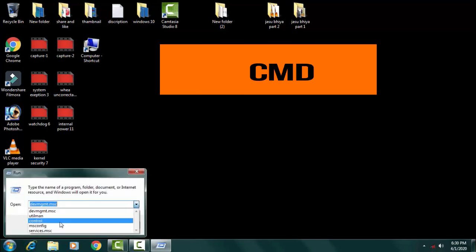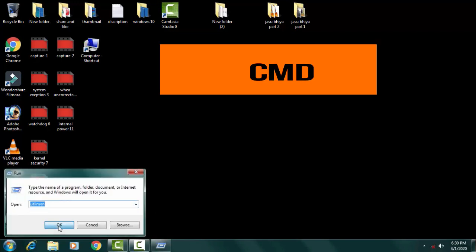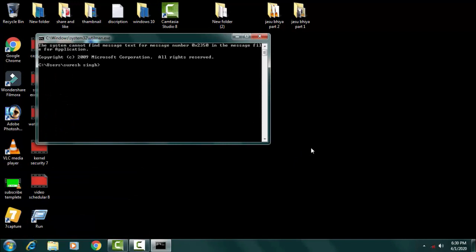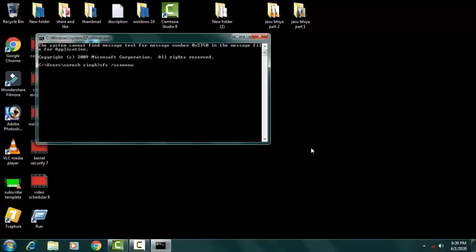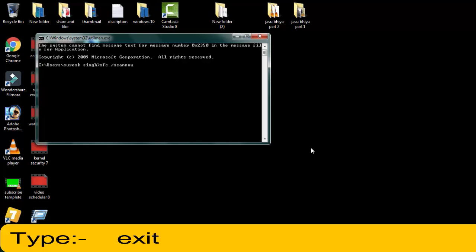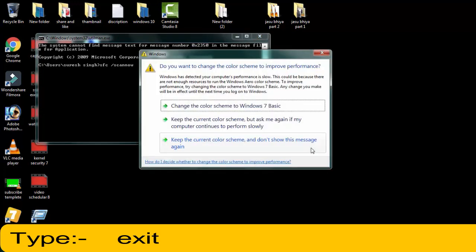Press OK on the command prompt. You have to simply type SFC space forward slash scan now. This is a basic command for system file checking. It will check the system files and if any file is corrupt, it will automatically detect that and resolve your issue.